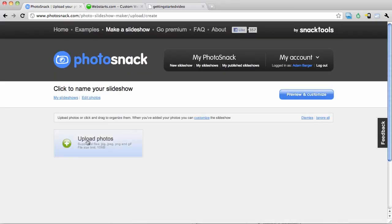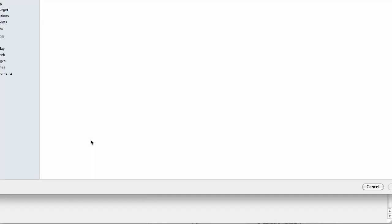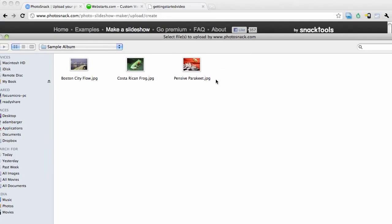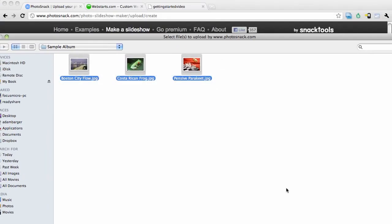And the next button you'll see will say upload photos. Click on the upload photos button, and then choose photos that you would like to add to your slideshow from your computer.